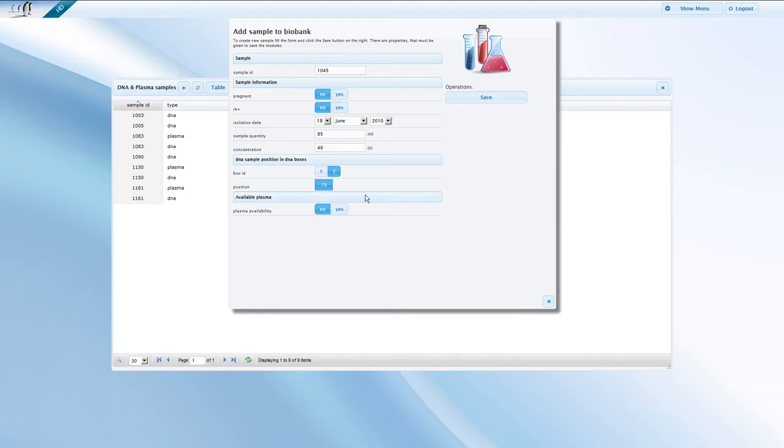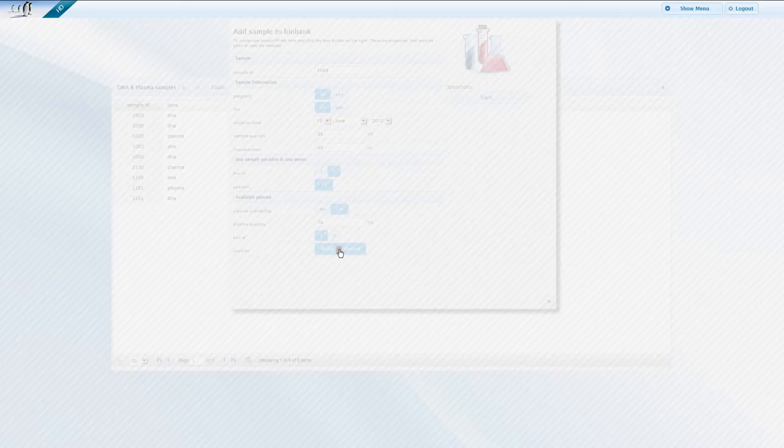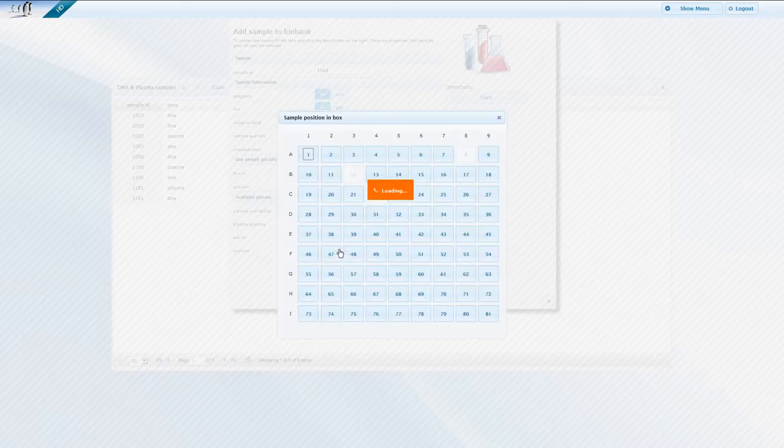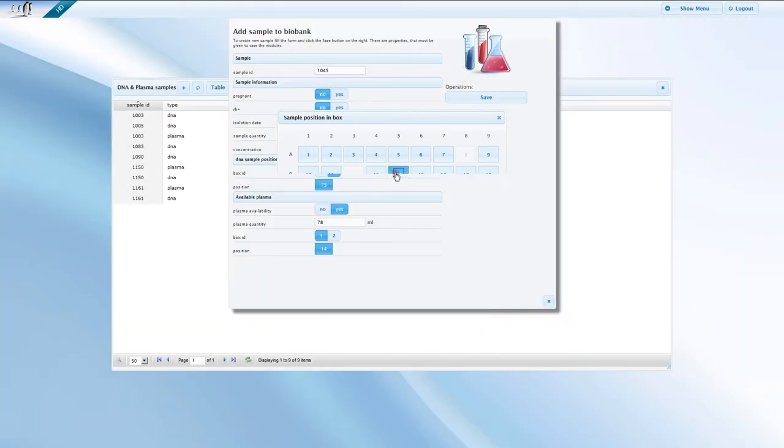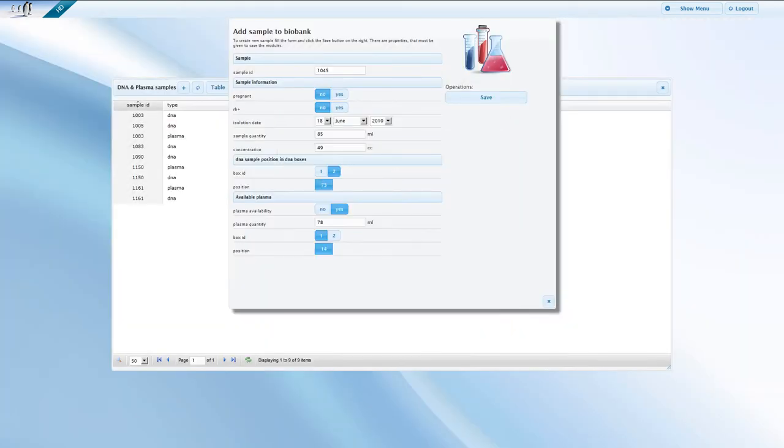In most cases, only part of the sample is used for a particular experiment. The rest will be stored in another container. SmartBank lets you allocate a position to the remaining quantity right away. When you have finished entering the information, simply save the form.